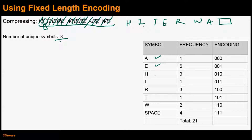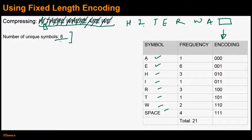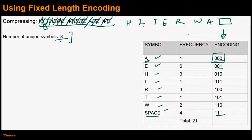The unique symbols are A, E, H, I, R, T, W, and space. Because there are only eight unique symbols in the given input, we can uniquely represent each symbol by making use of three bits. So we use the following encoding scheme: A is represented by 000, E by 001, and so on. The last character space is represented by 111. Note that each symbol is represented by fixed-length encoding — the fixed length is three in this case. The frequency column indicates how many times a particular symbol appears in the given input. Symbol A appears only once, so its frequency is 1; symbol E appears six times, so its frequency is 6.